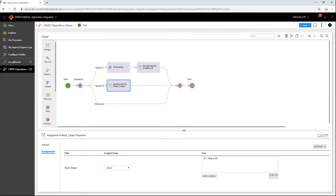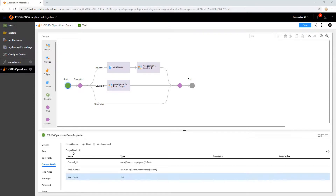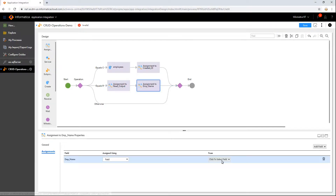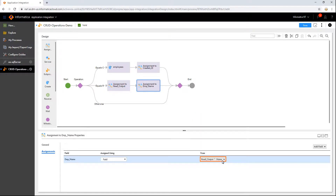Let us fetch the name field of any selected employee and store it in a new output field. In this way, we can configure the read operation on the database.